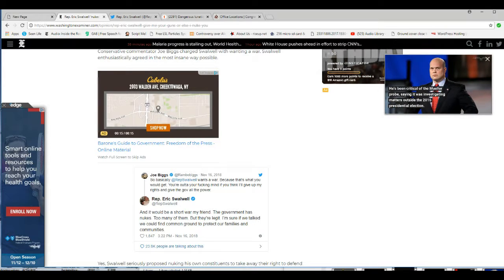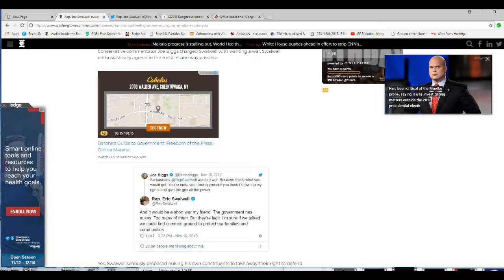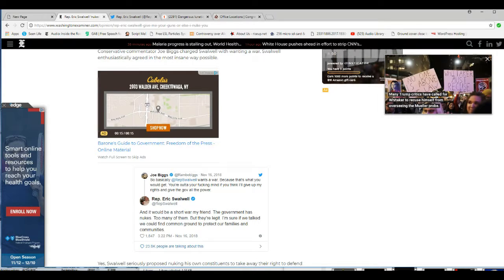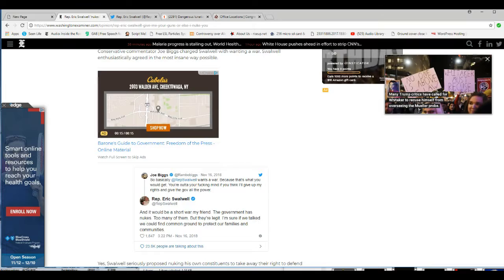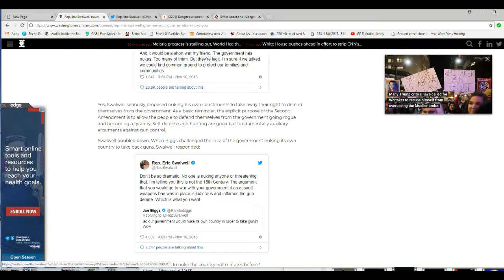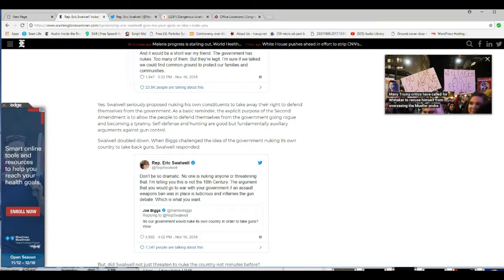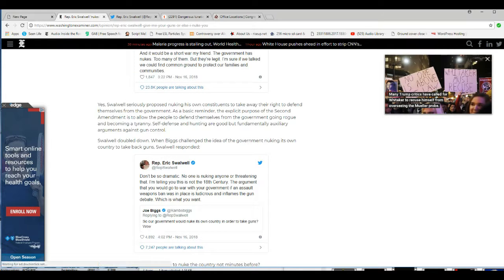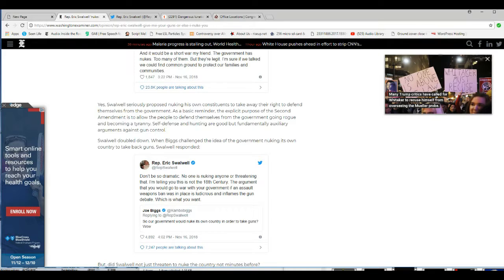Right, so you're threatening to blow us up and that's how you're going to protect us, you dirtbag! Yes, Swalwell seriously proposed nuking his own constituents to take away their right to defend themselves from the government.